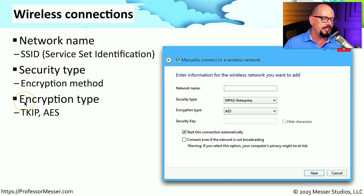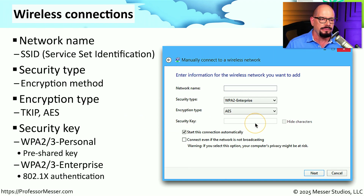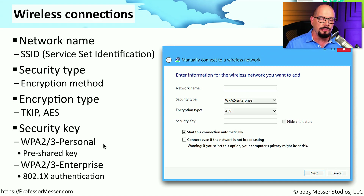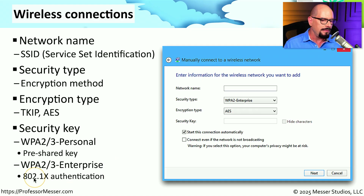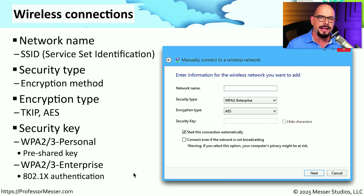We would also include an encryption type. On older wireless networks we used to use TKIP, but most wireless networks these days will use AES. And then lastly, we would include any security key information. If this is a local network at home, you'll probably have WPA2 or WPA3 with a personal connection, which uses a PSK, or pre-shared key. If you're in an enterprise, then you're using centralized authentication — the same WPA2 or WPA3, but in an enterprise configuration that uses 802.1x. This authentication type connects to a central authentication server to check your centralized username and password so that you can use the same credentials as everything else in your organization.